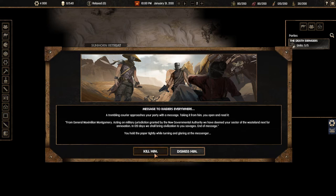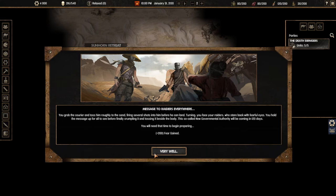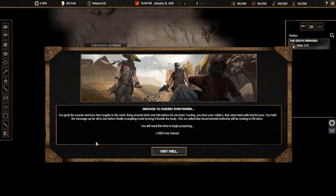We can kill the messenger or not. We're going to kill him. We're the death bringers. You grab the courier and toss him roughly to the sand. Firing several shots into him. Seriously? Just use your sword. Don't waste your ammo. I didn't know my character was going to be stupid.